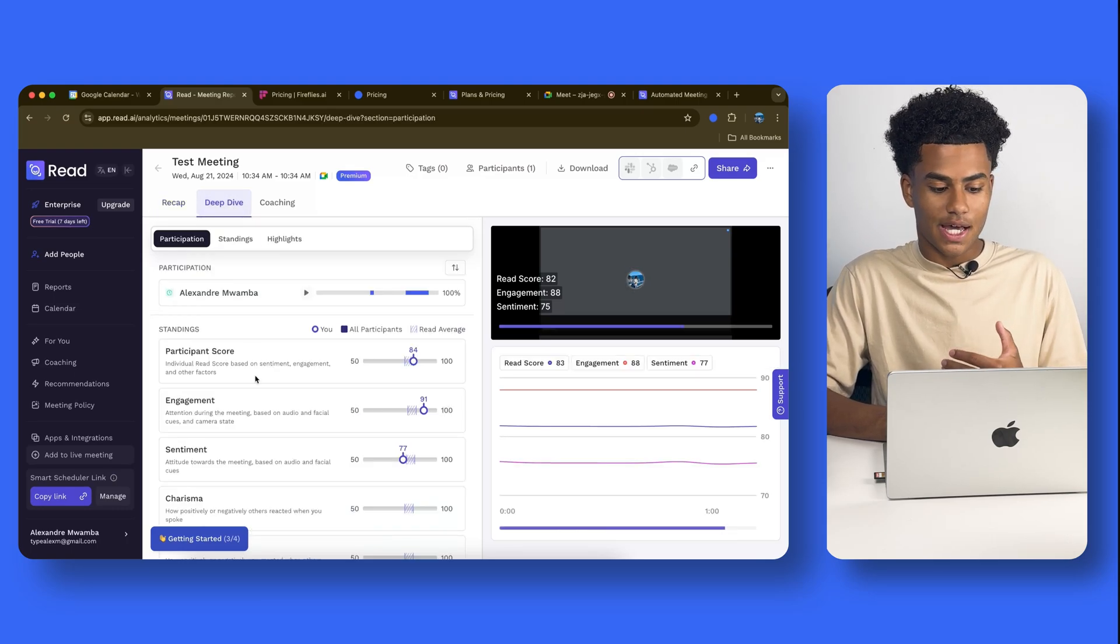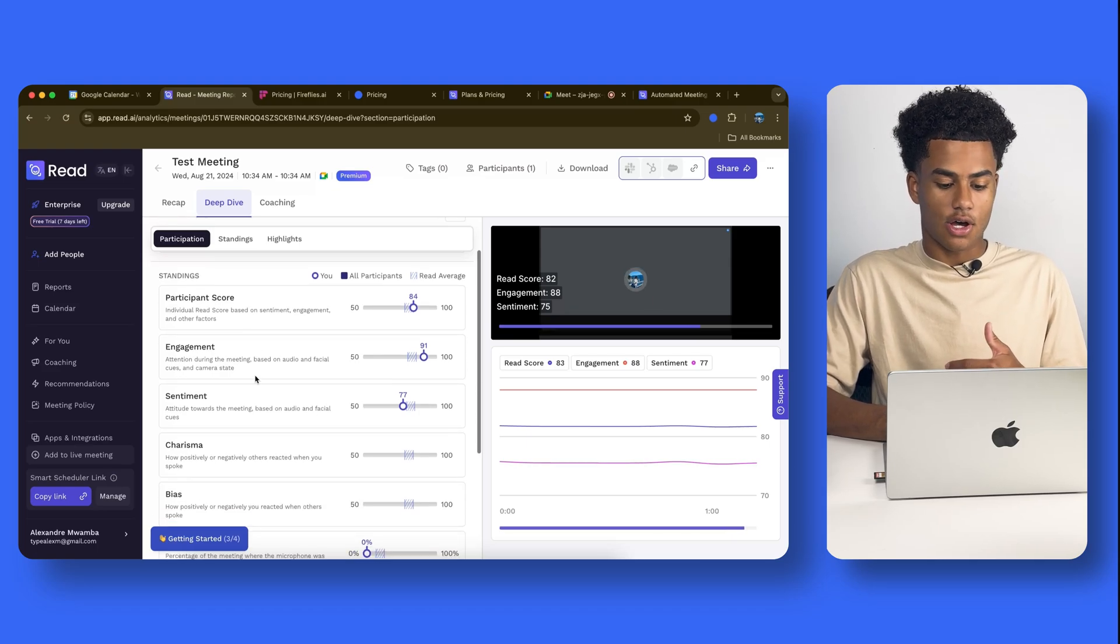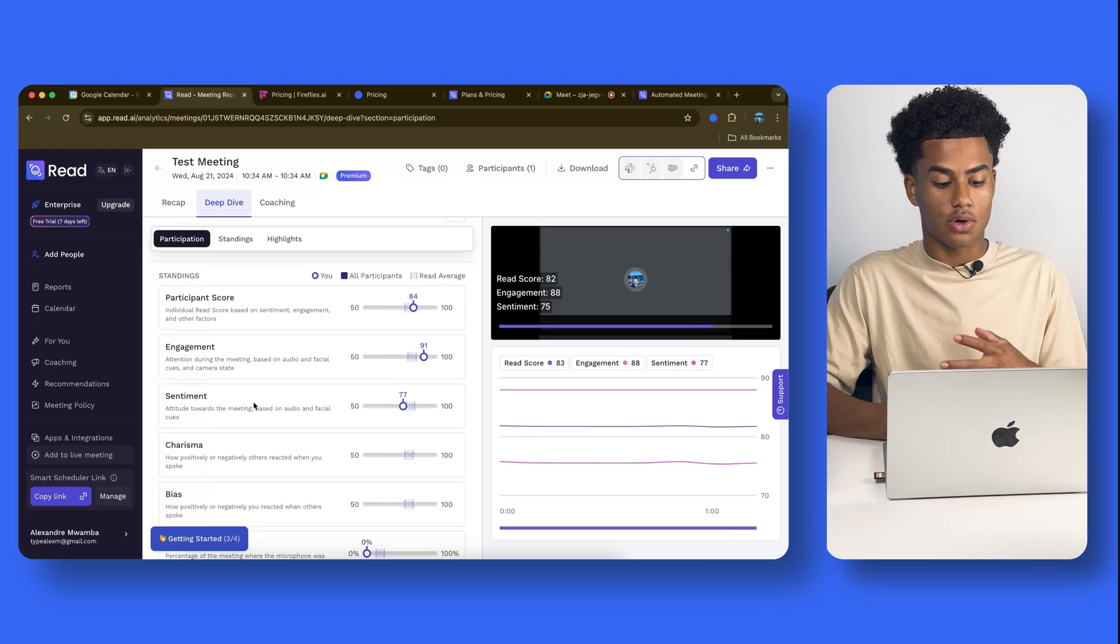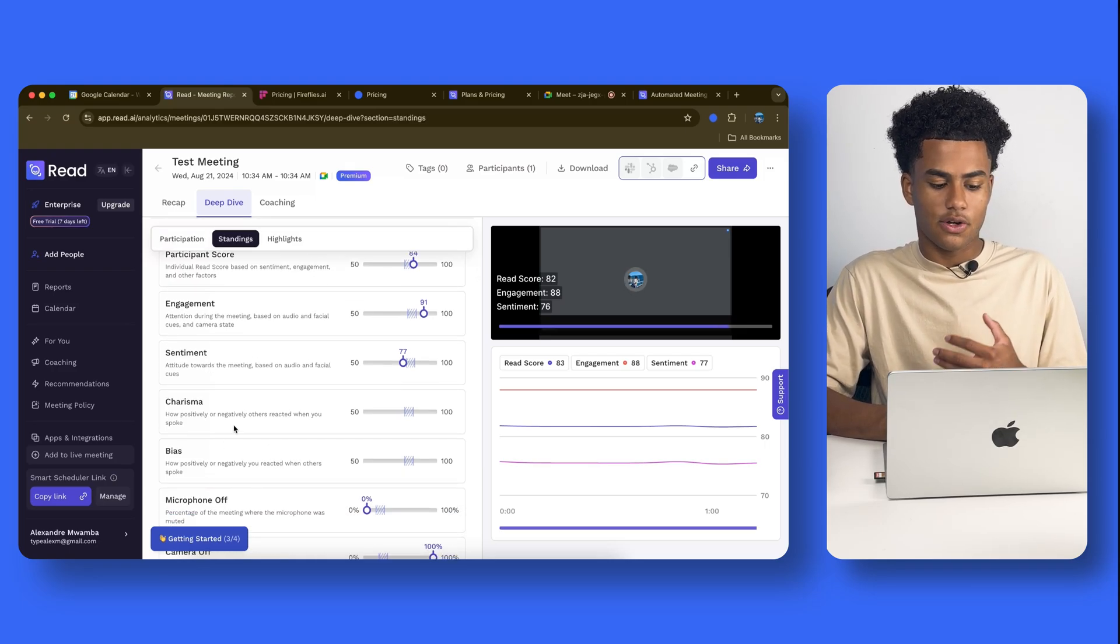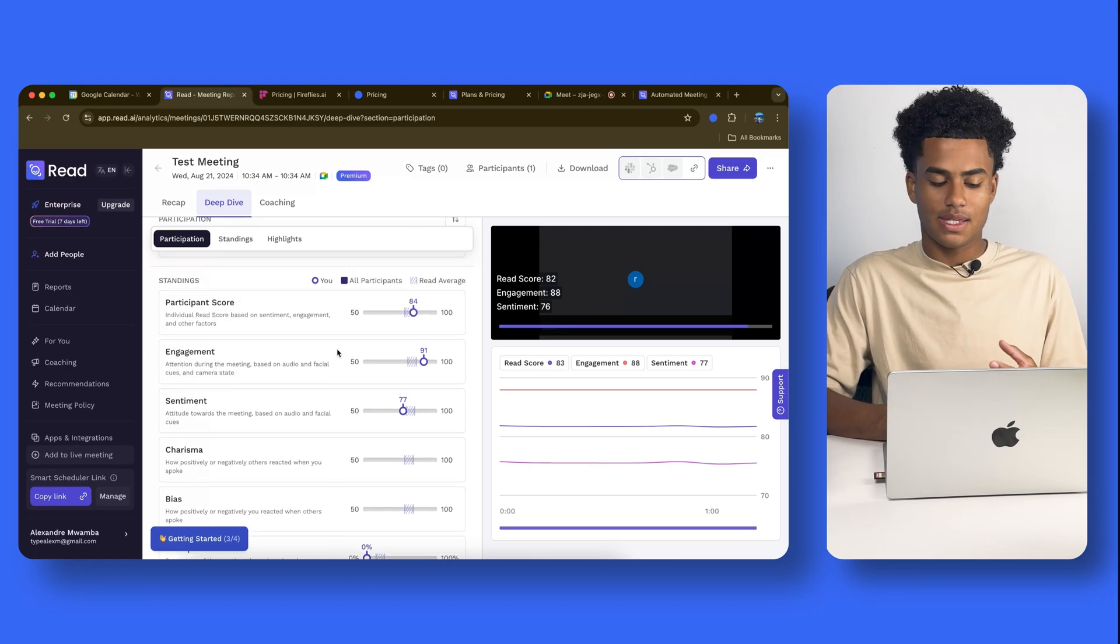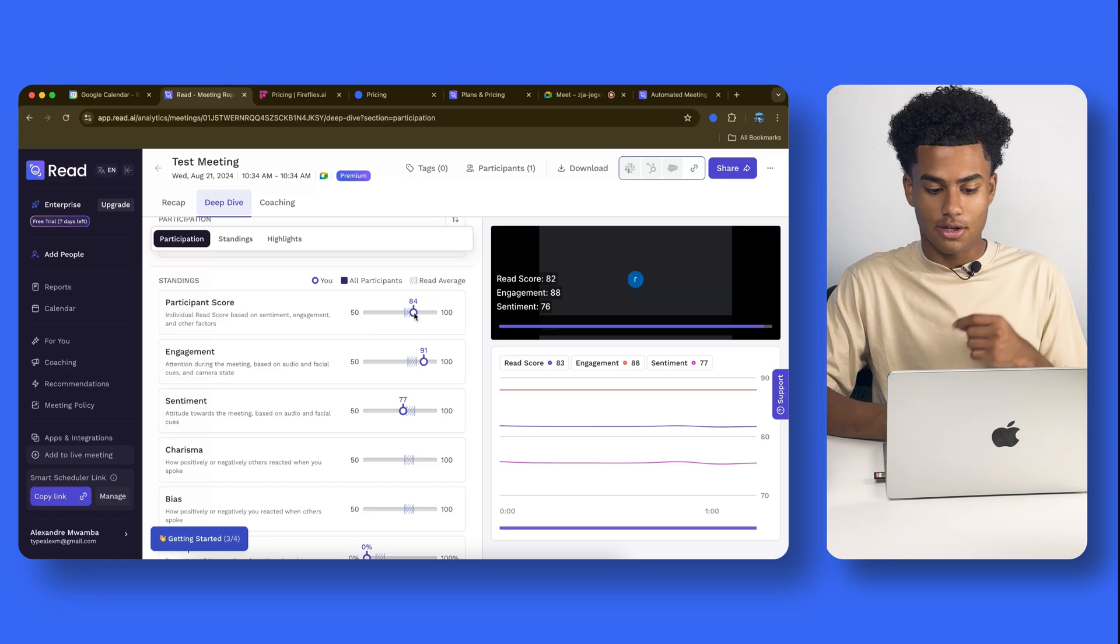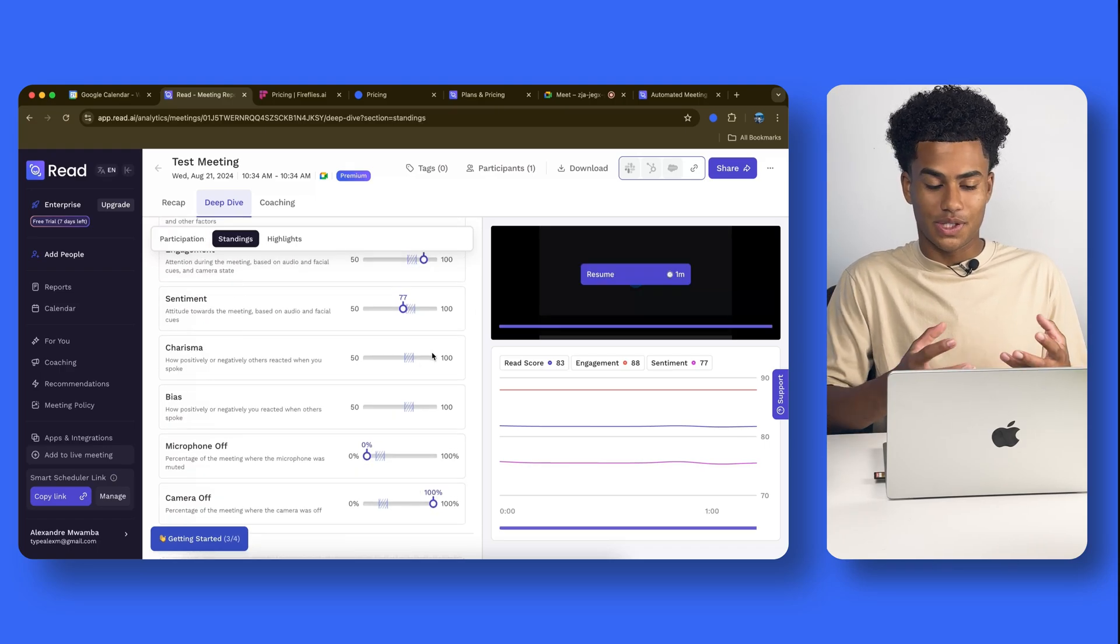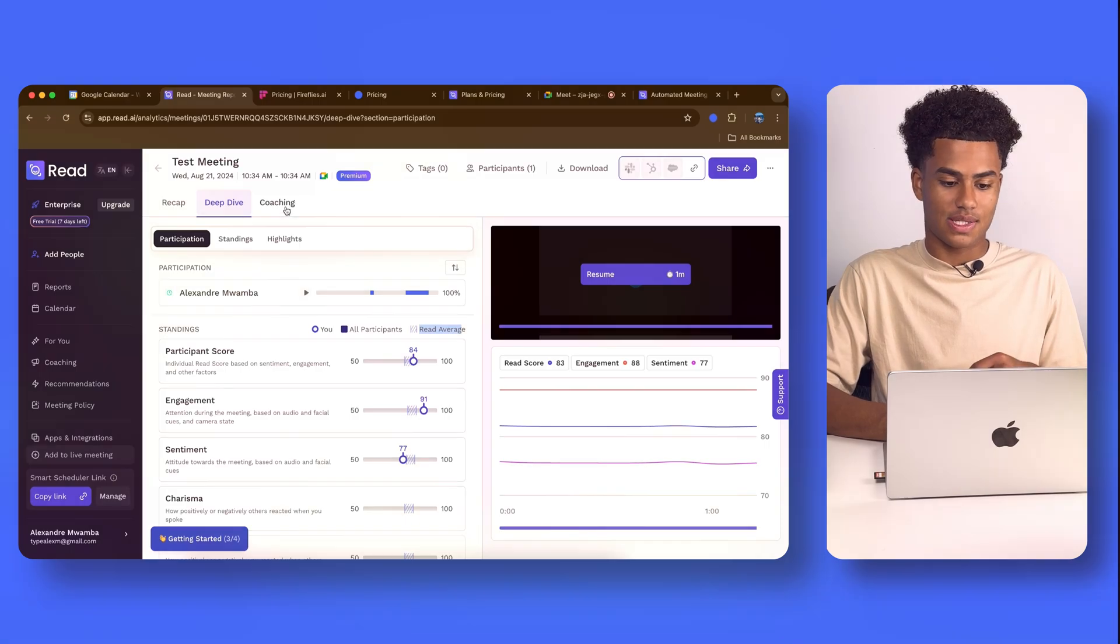You could also deep dive, and you could see some of those sentiments that Read.AI does offer. So, you can see that it can sense the attitude towards the meeting based on audio cues. It could sense how positively or negatively others reacted. And overall, there's just a lot of nice sentiment data that you could have. It gives you a score between 50 being bad and 100 being good. It gives you also the average. And overall, if you're really interested in that data, you have it all here. I find it pretty cool, pretty interesting.